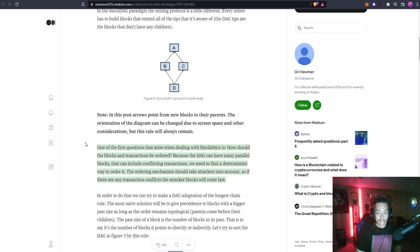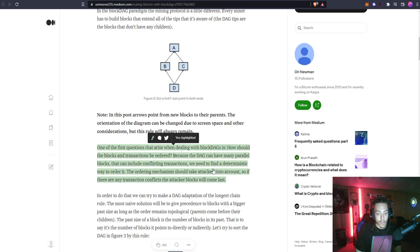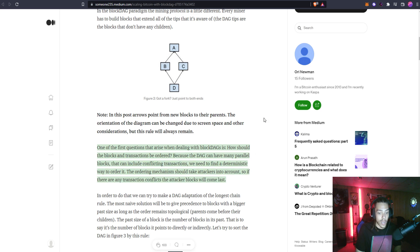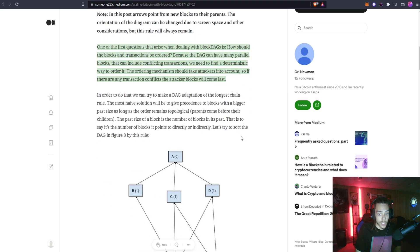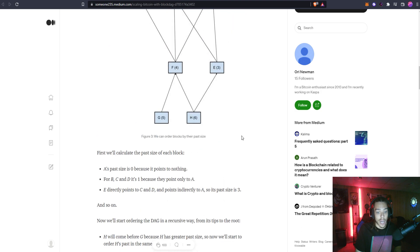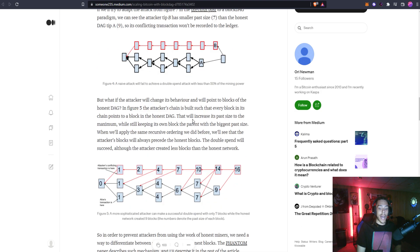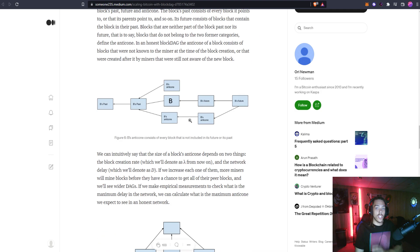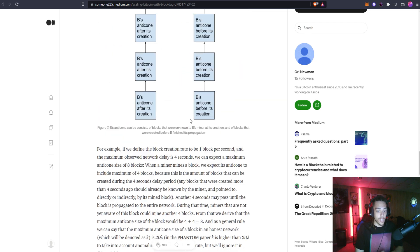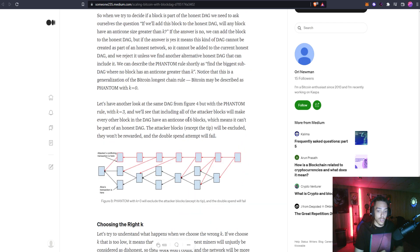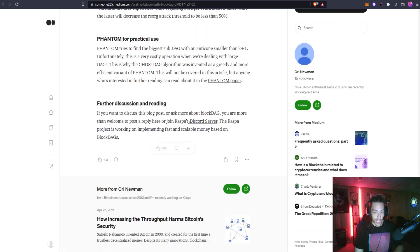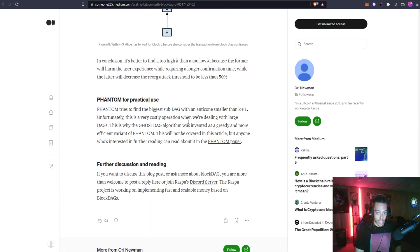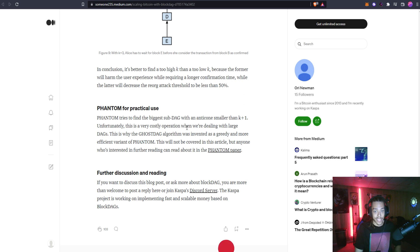One of the first questions that arises when dealing with a blockDAG is how should the blocks and transactions be ordered? Because the DAG can have many parallel blocks that can include conflicting transactions, we need to find a deterministic way to order it. The ordering mechanism should take attackers into account so if there are any transaction conflicts, the attacker's blocks will come last.